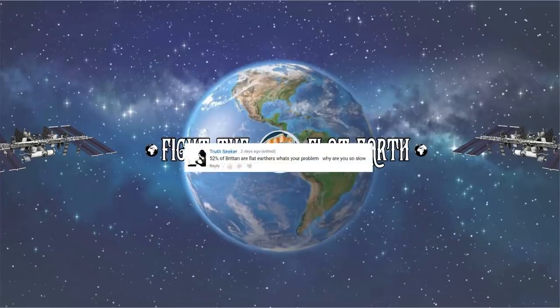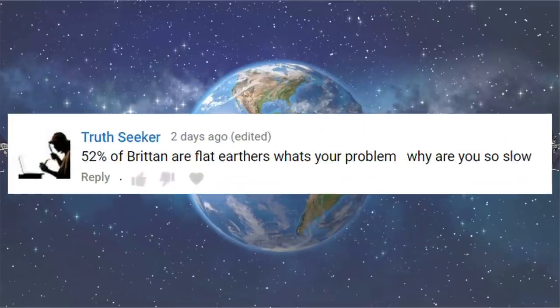So I'm a vampire then. Cool. 52% of Britain are flat earthers. What's your problem? Space space for some reason. Why are you so slow? No question mark. Yeah, so that's not a real statistic, but here's one. 100% of flat earthers are fucking idiots.